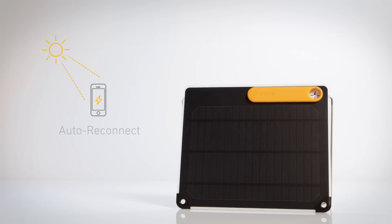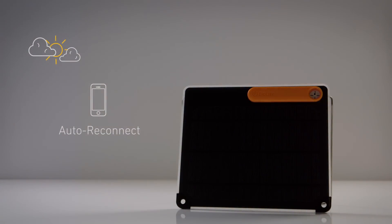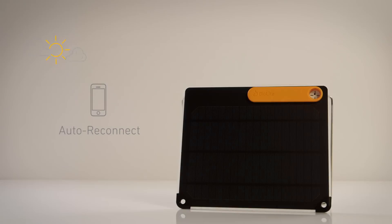Never miss a drop of sun with AutoReconnect, which re-engages charging after cloudy skies pass through.